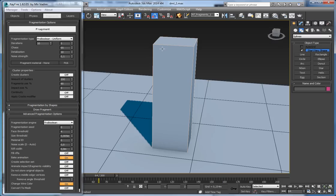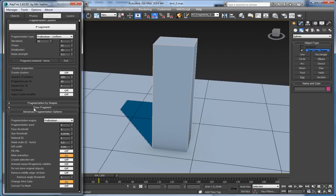Hello! In this video I want to explain properties inside advanced fragmentation options. I'll start with the fragmentation engine dropdown.